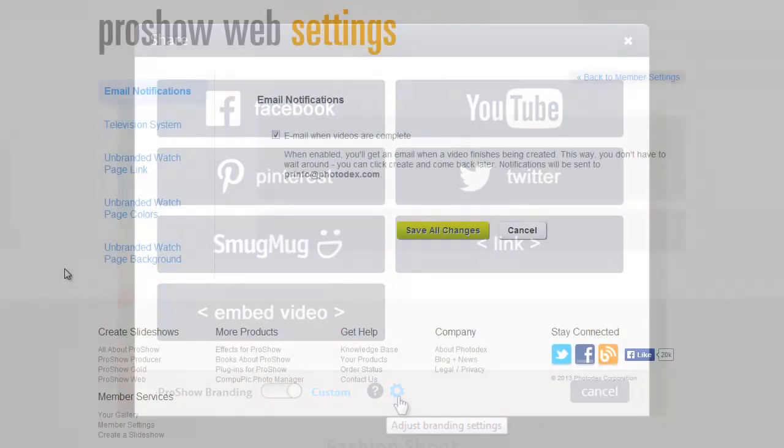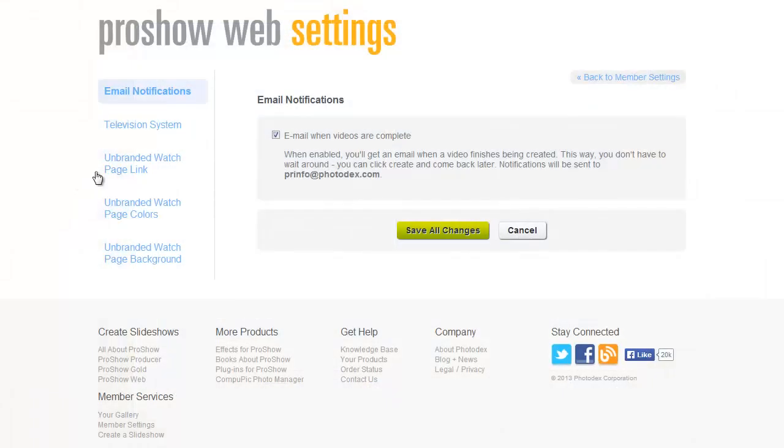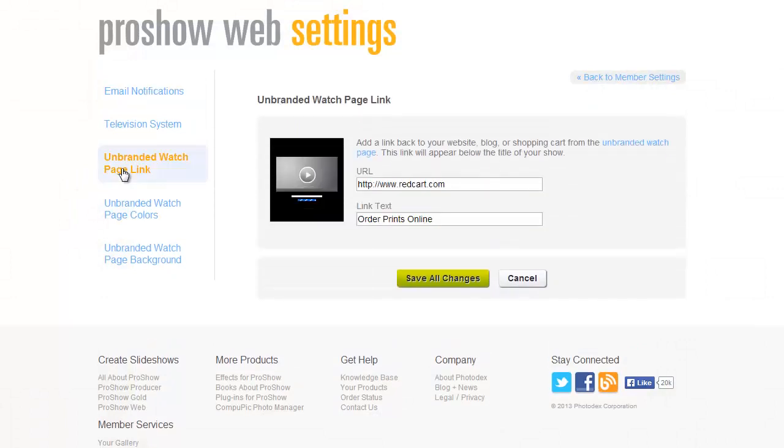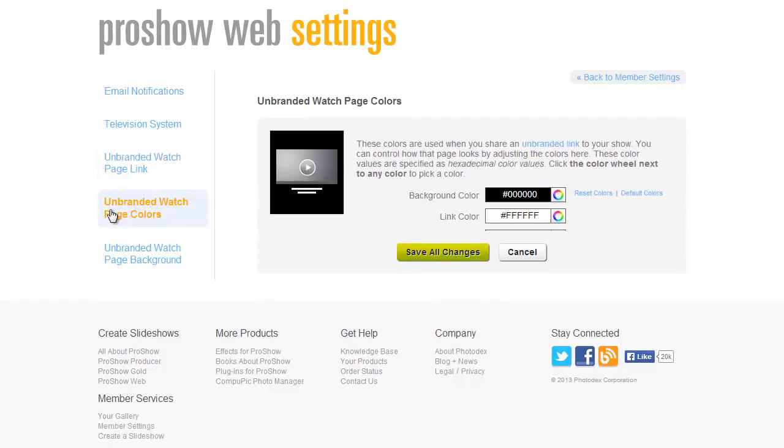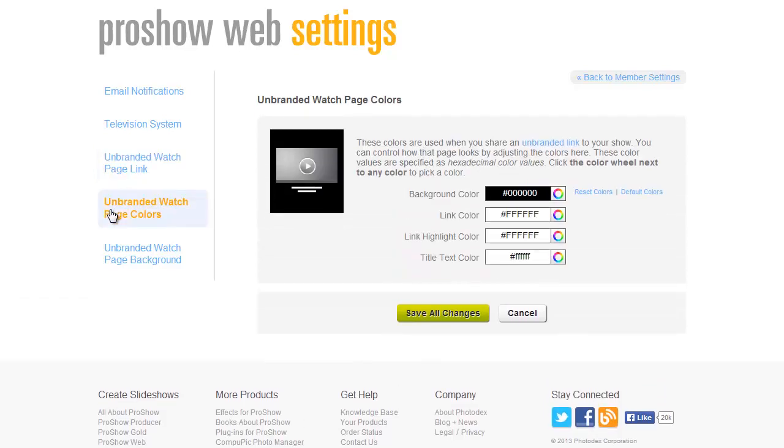On the left, you'll find the options to customize your watch pages. You can create a link to go back to your site or to your store. You can change the page and font colors, and you can even upload a custom background image.